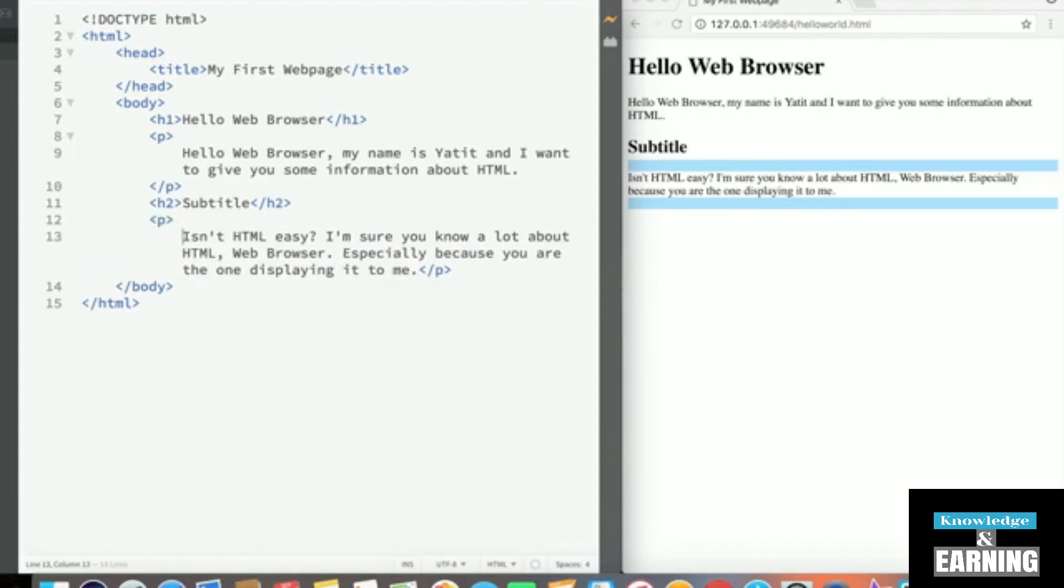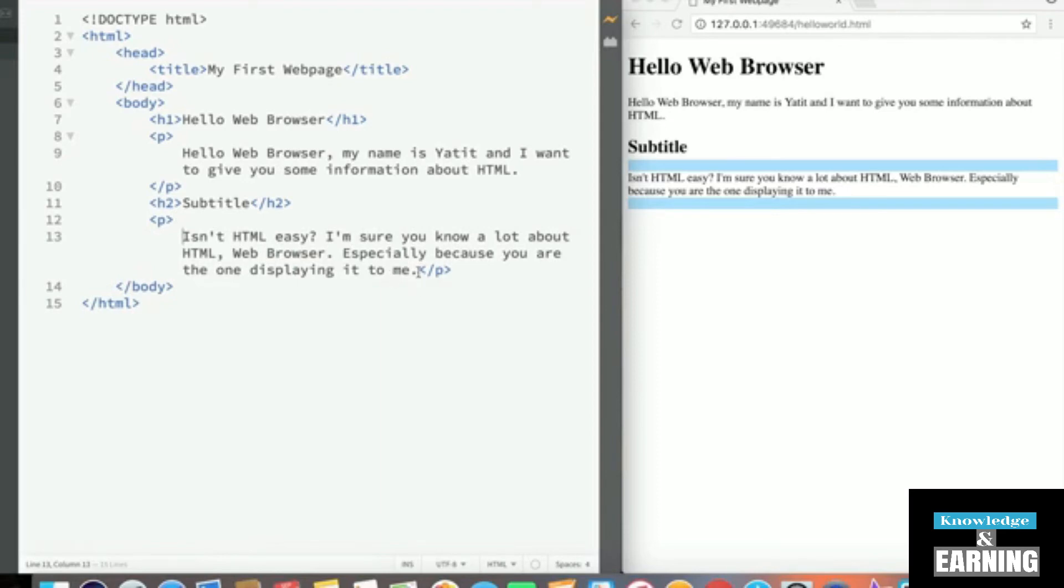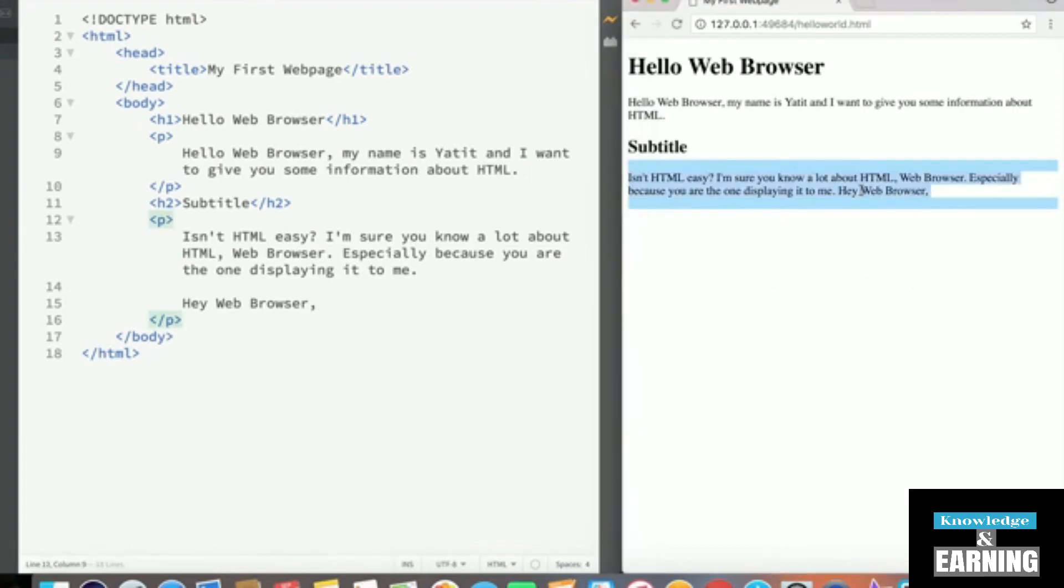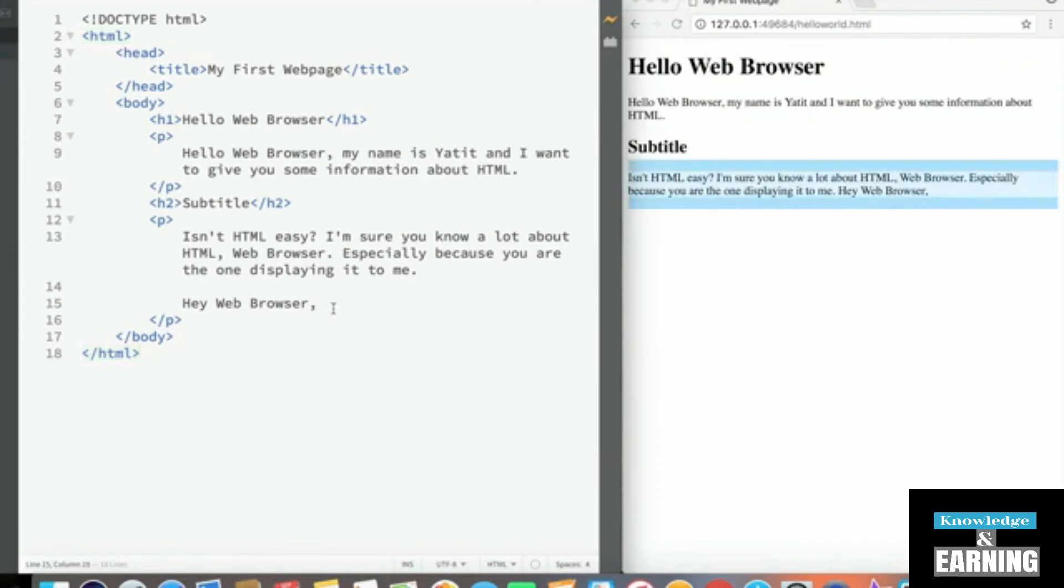Now let's add some spacing here for better readability. And now let's press Enter a couple of times and start another paragraph. Hey, web browser. Oh, wait a second. We just pressed Enter a few times, but the text is still on the same line. Well, if we want to create text on a separate line, there are two ways to accomplish this.